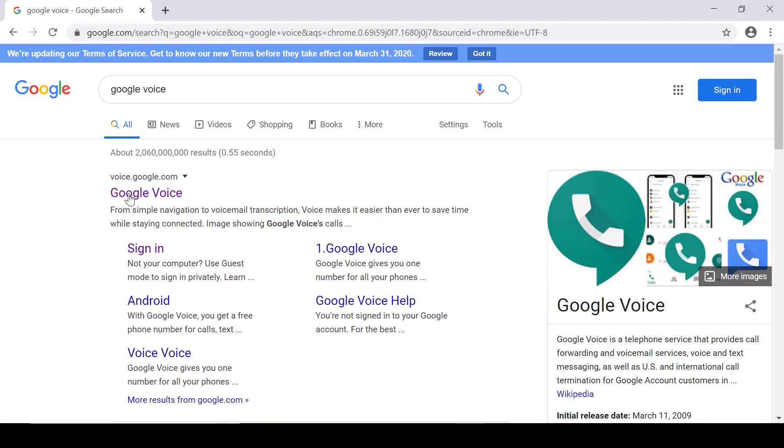I see here that it's the first returned link, Google Voice. It also gives me the address voice.google.com. I click on it.